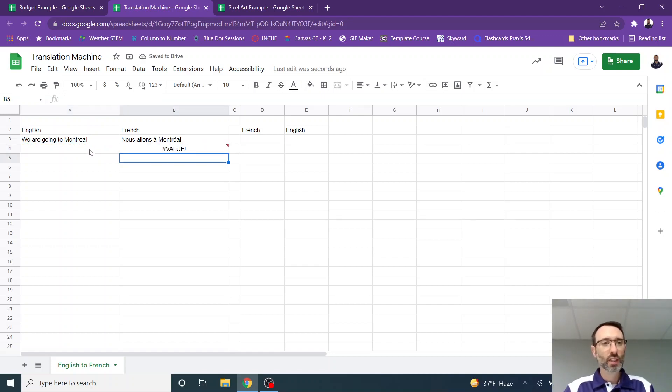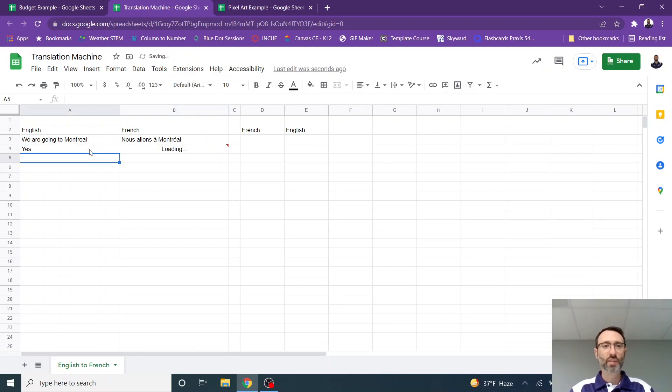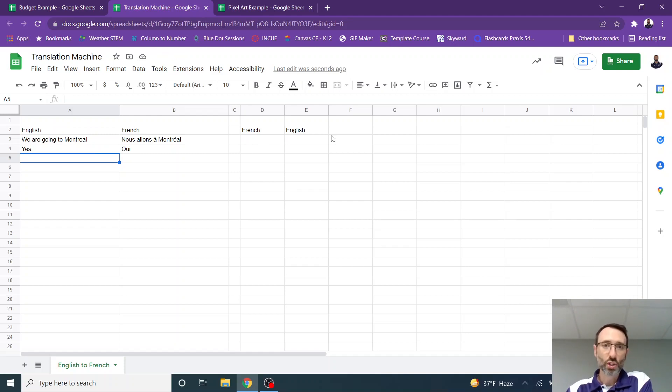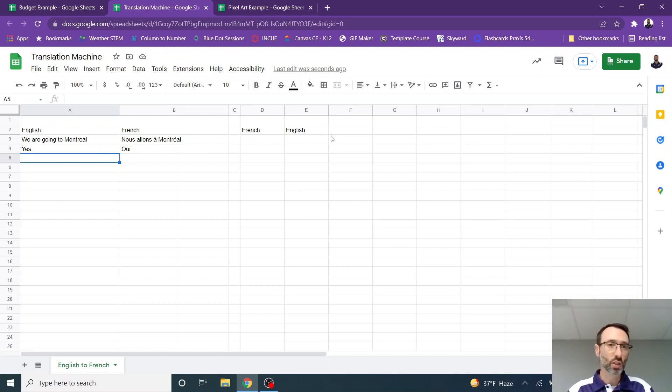There's nothing there. I'm going to type yes. And it takes a moment. That becomes we. So now you could also go French to English. Any number of languages you can do. If you just do a Google search, you can find the codes to use for these.